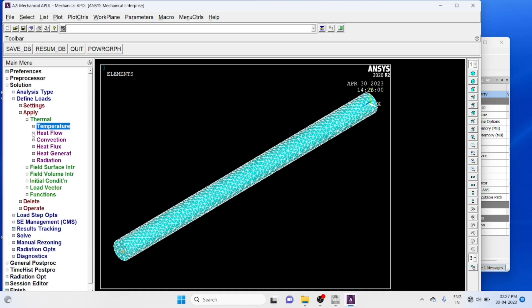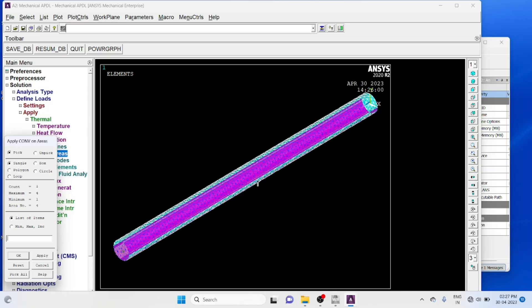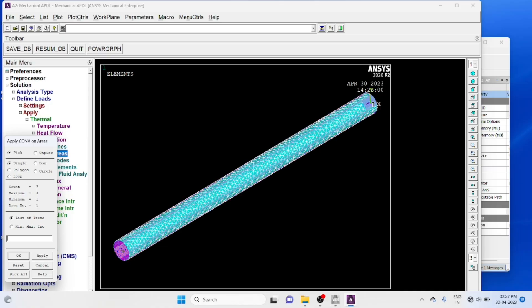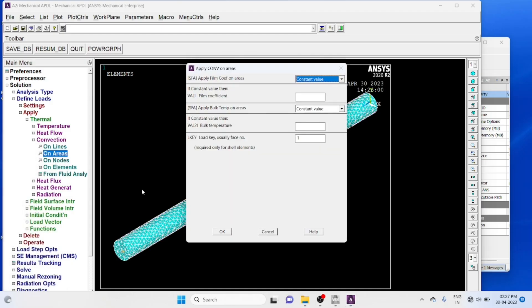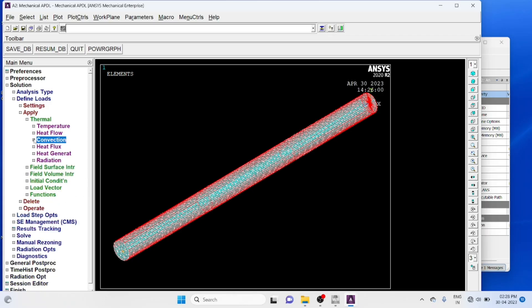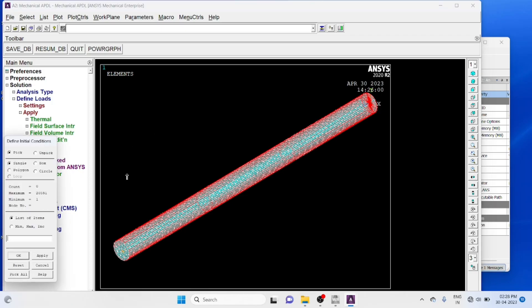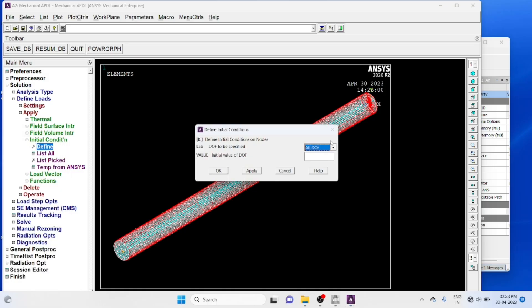Convection. Select convection on areas. Select the cylindrical portion, you have to click twice. Film coefficient 10. Initial condition define, pick all, change to temperature 25, so initial temperature is 25 degrees, ok.